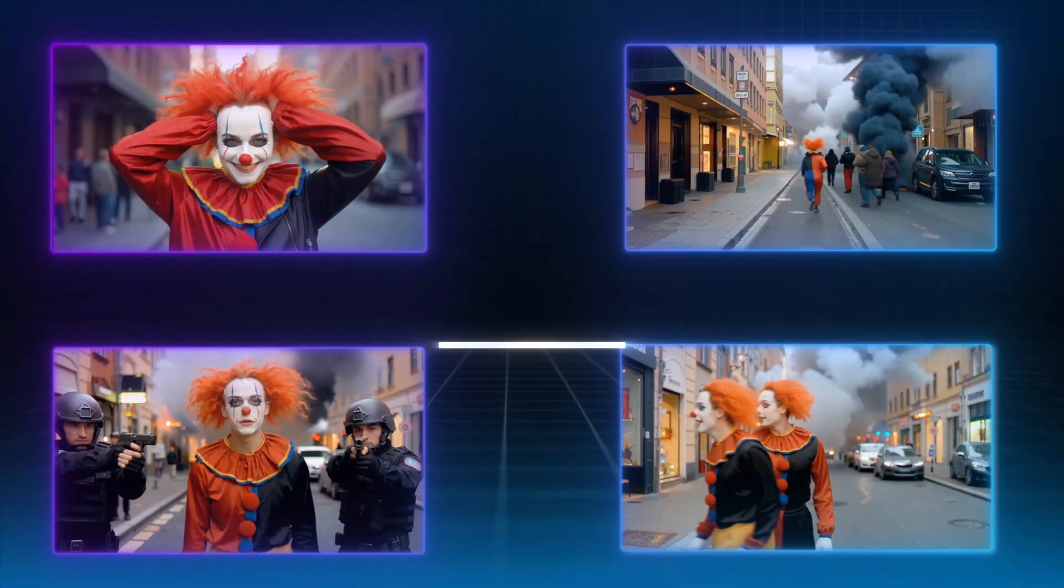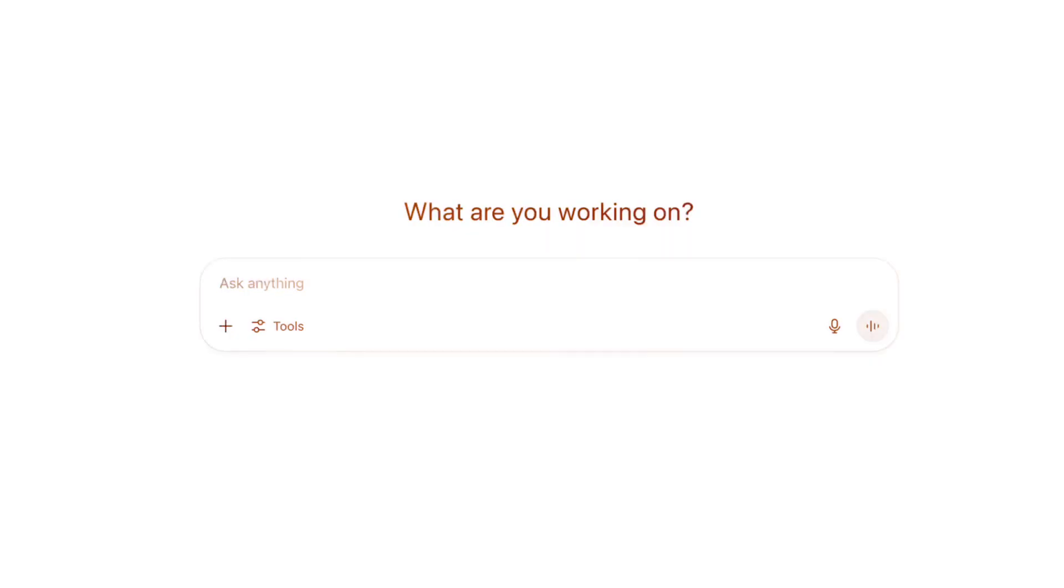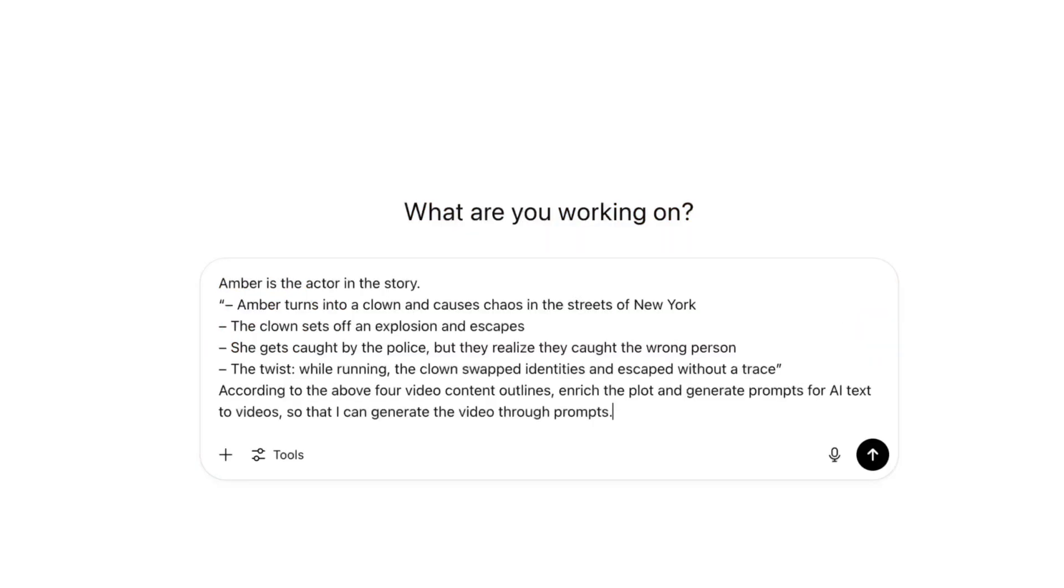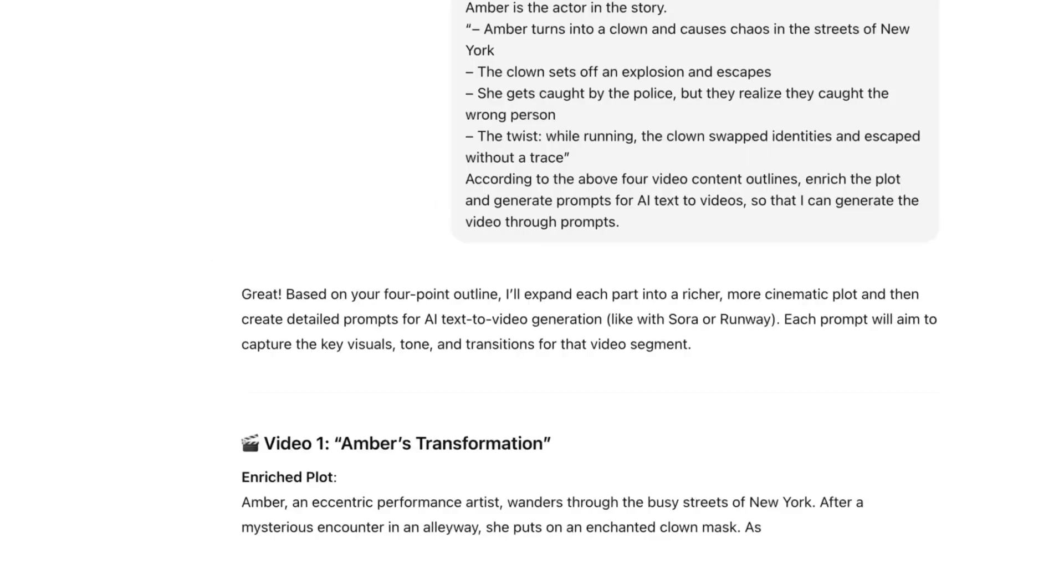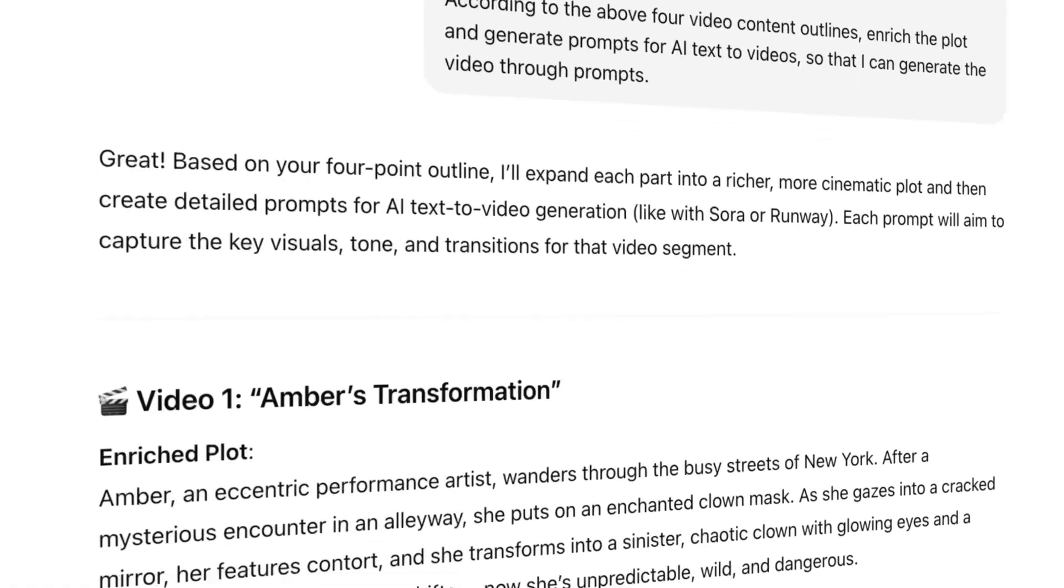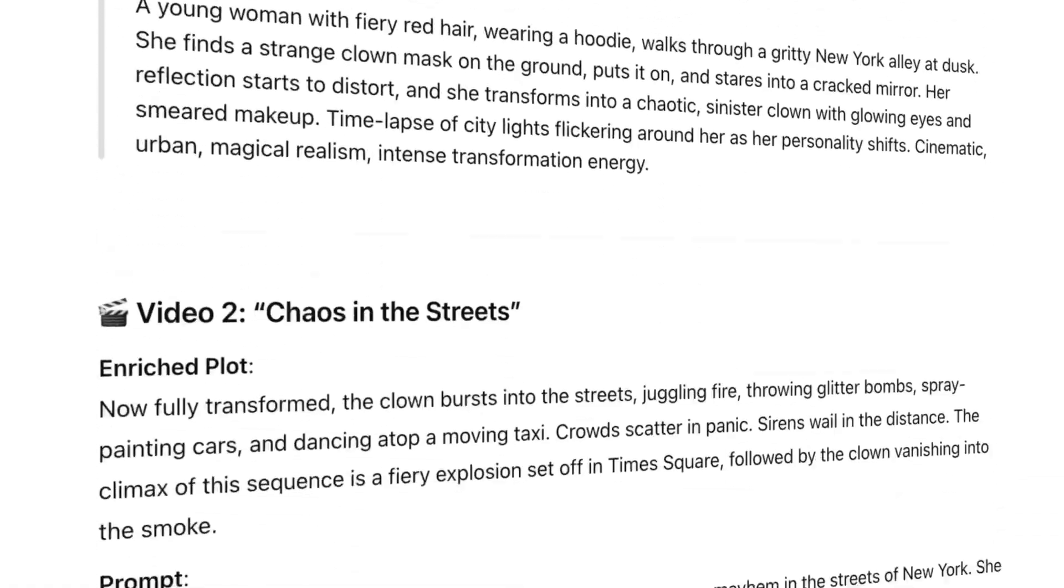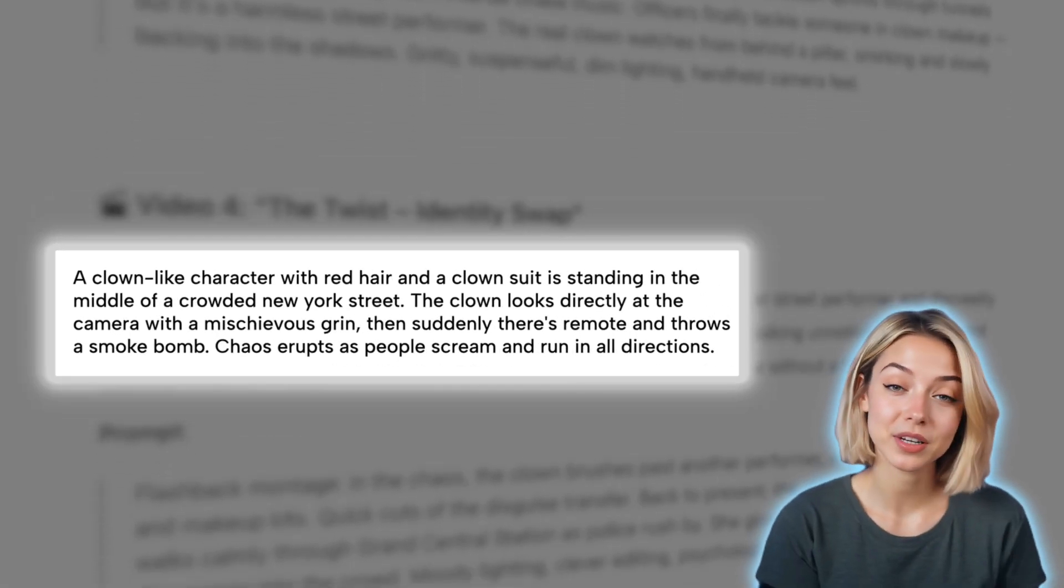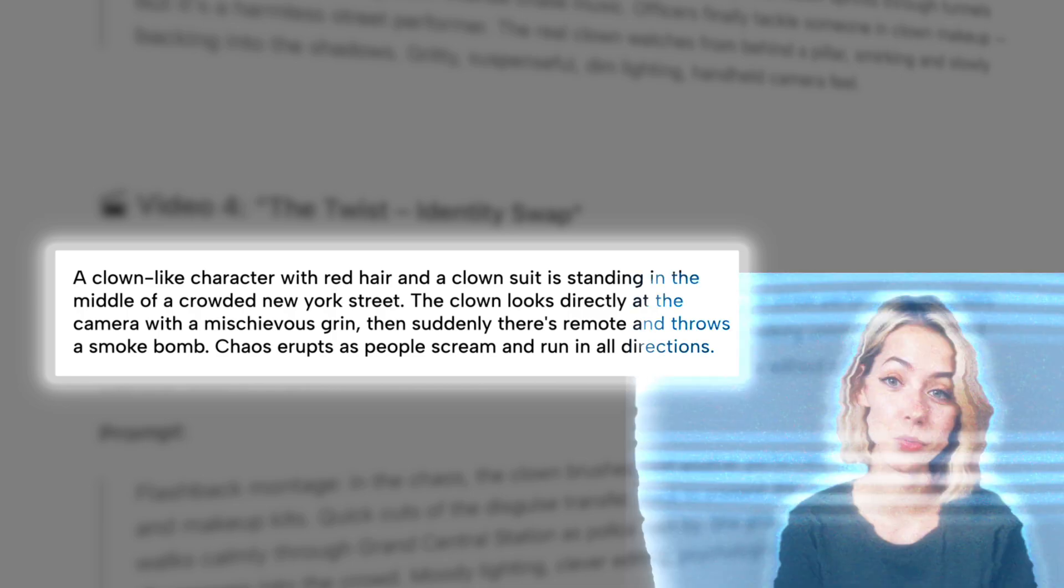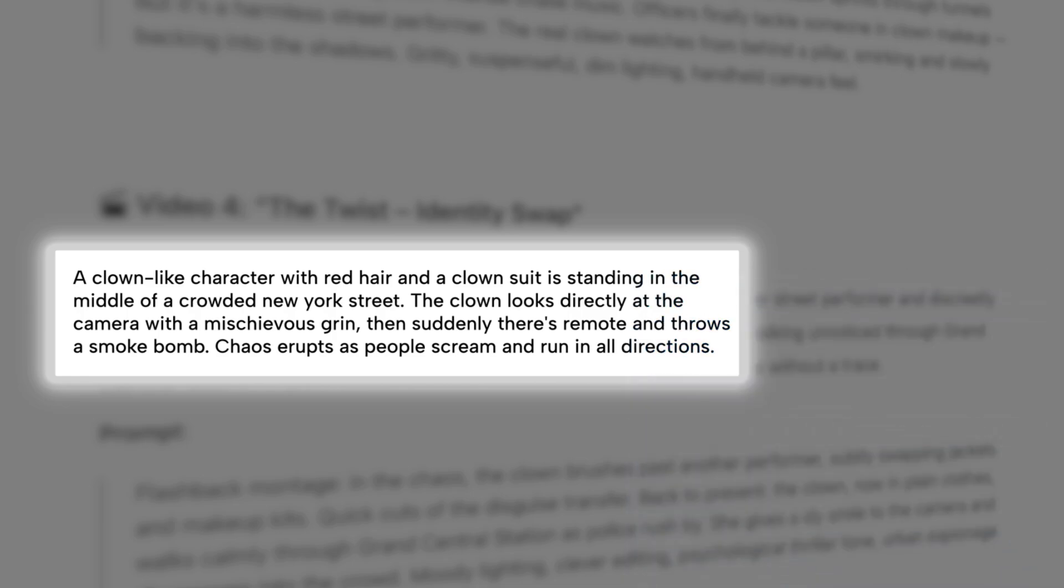Once you've got a rough story idea like this, here's what you do next. Drop your script into ChatGPT and ask it to break the scenes down into text-to-video prompts, formatted so you can easily plug them into Jog AI. Something like this. And just like that, you've got a structured visual framework.